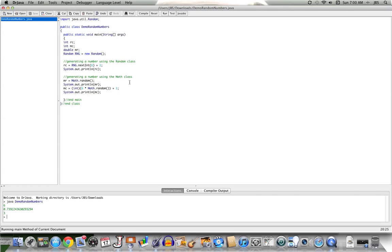So we've looked at two methods to generate random numbers: generating integers and generating doubles, and if we have a double we can manipulate it into an integer. Thank you for watching.